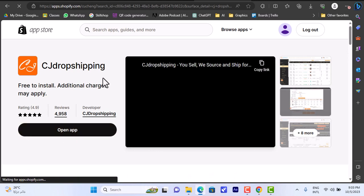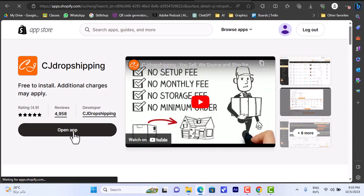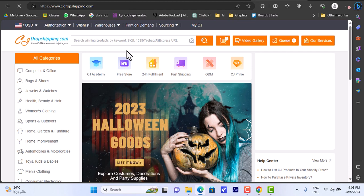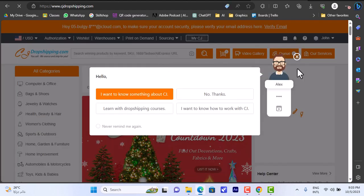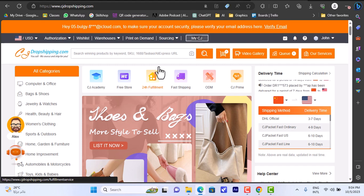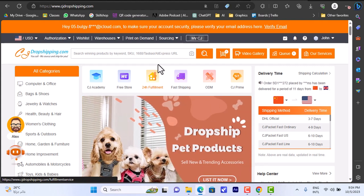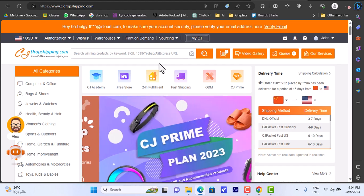Since I already installed it, I can go ahead and open the app. When you open the app or during the installation process, it will ask you to sign in to your CJ Dropshipping account in order to link it to your Shopify. You need to have an account on CJ Dropshipping and be signed in. Right from within the linking process you have the option to sign in or sign up if you don't have an account.